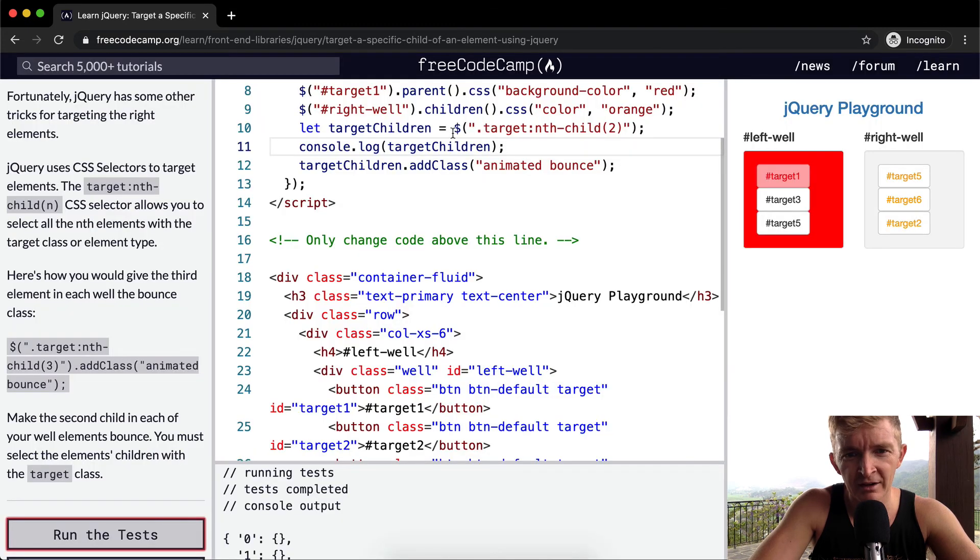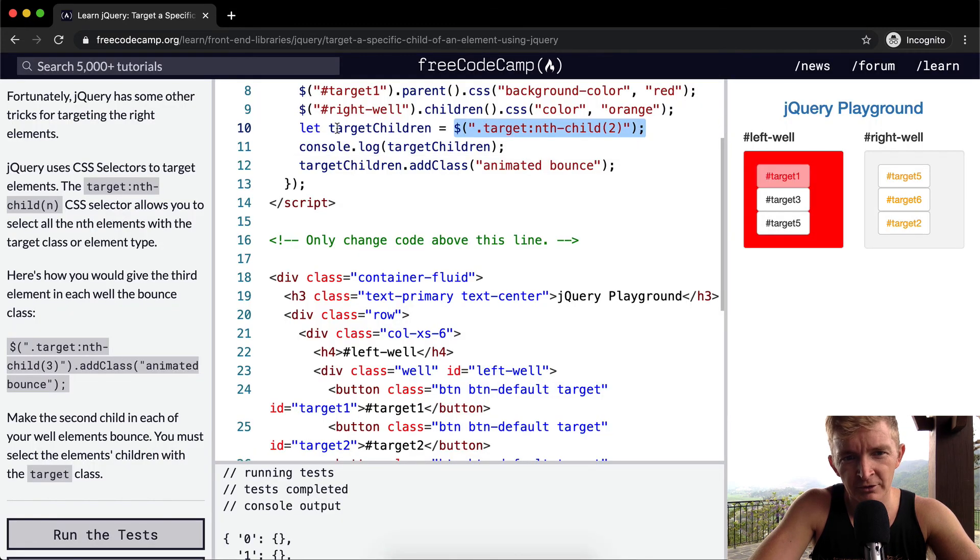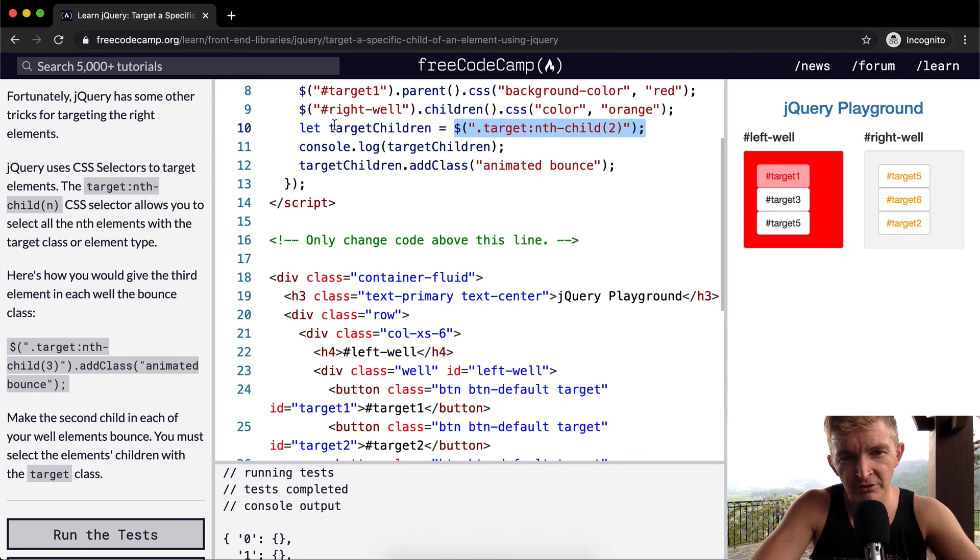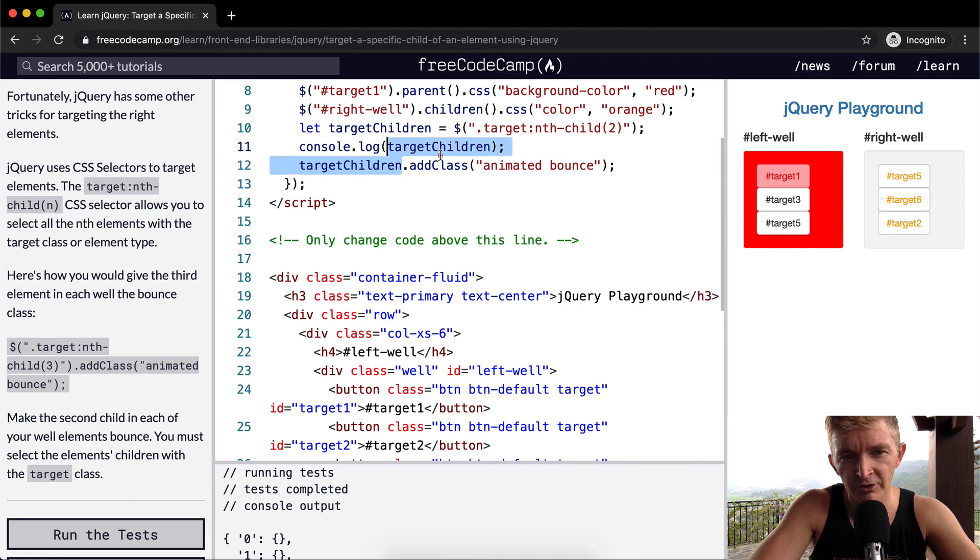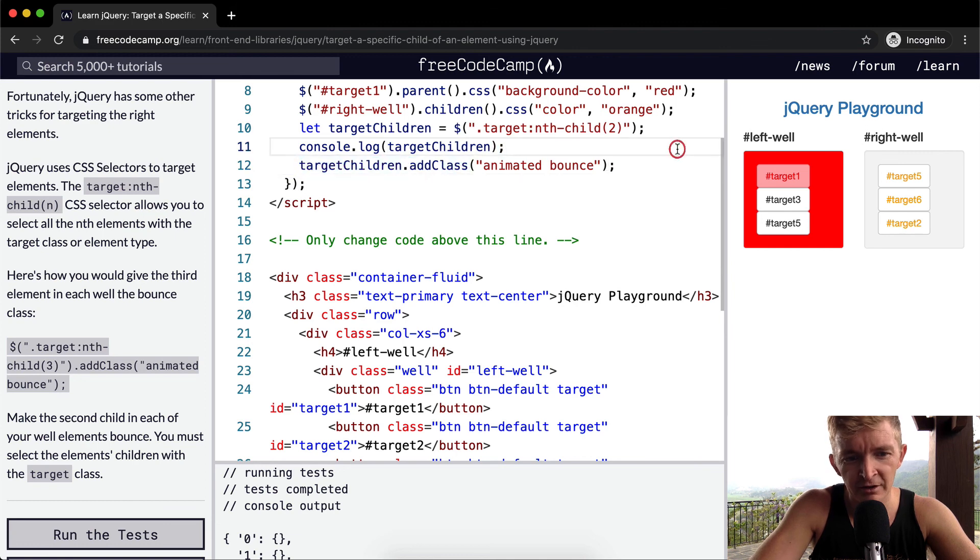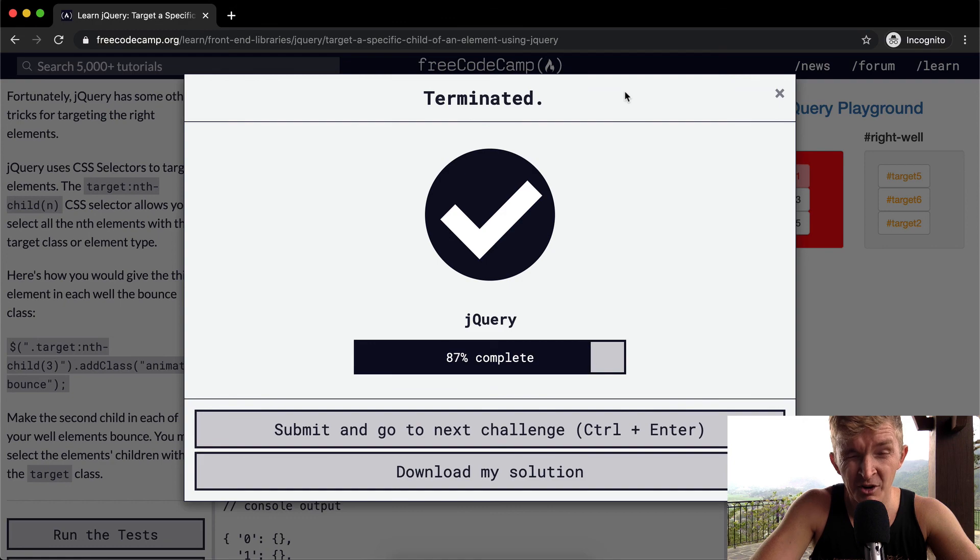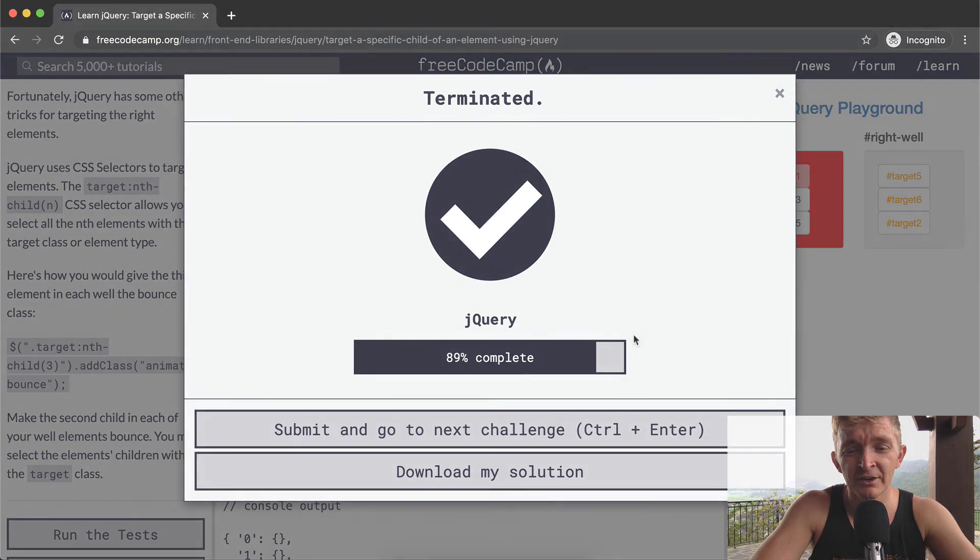So you can assign elements of the HTML to variables, and then do things with those elements, just like I'm doing here. So yeah, I went a little more into depth on that one. Hope this helps you guys. And we'll see you in the next lesson.